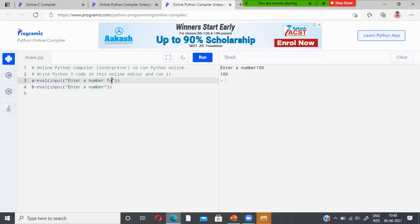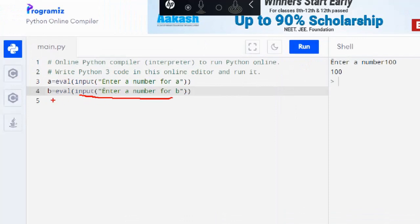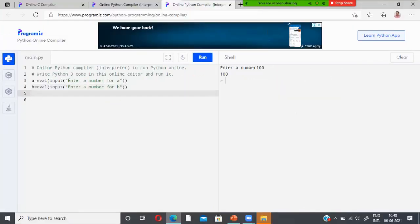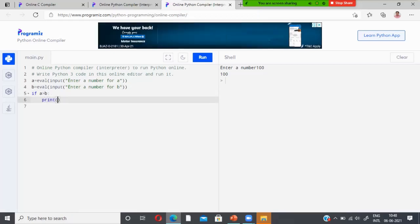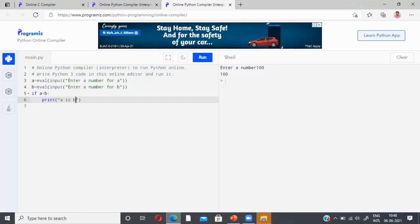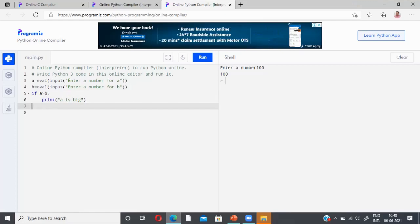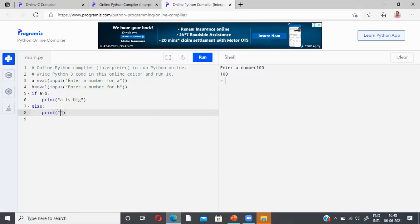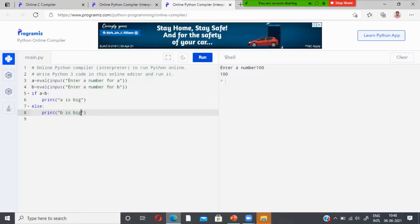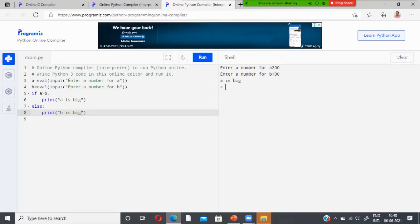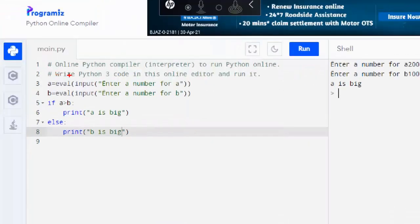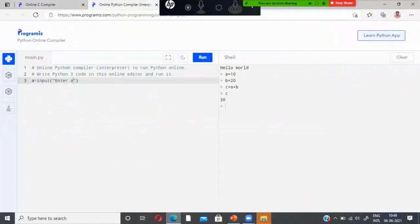I extend the program to also take input for b using eval(input('enter a number for b')). Then I write an if/else statement: if a greater than b, print 'a is big', else print 'b is big'. Running the program, I enter 200 for a and 100 for b, and it prints 'a is big'. This demonstrates script mode.